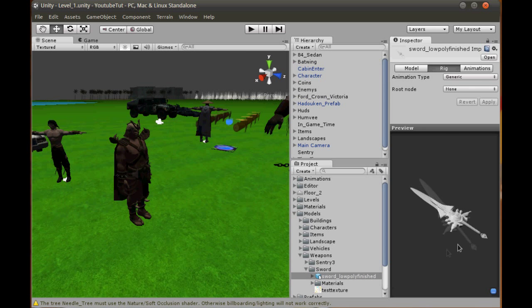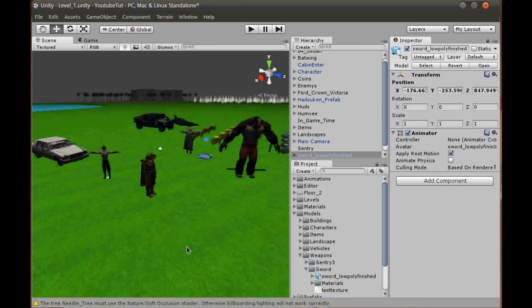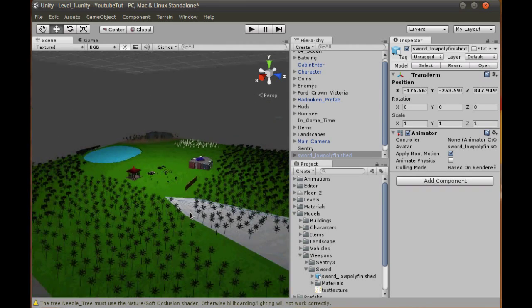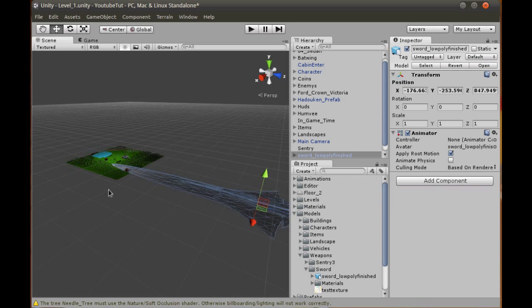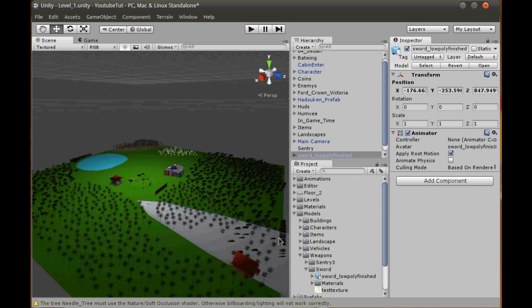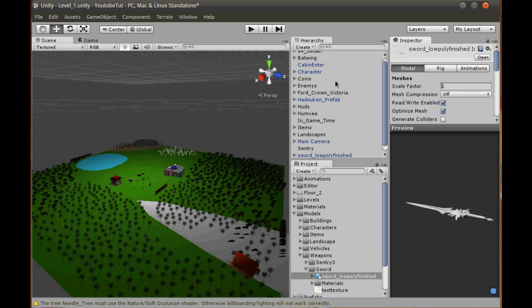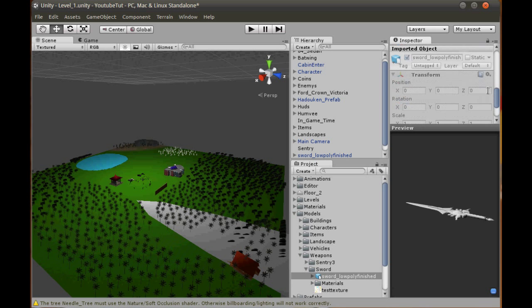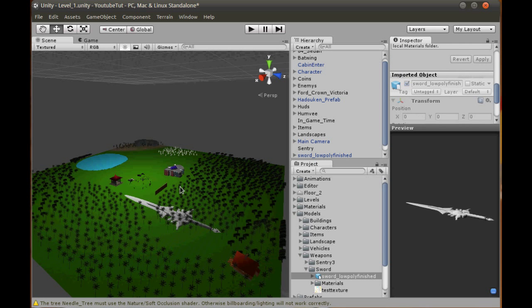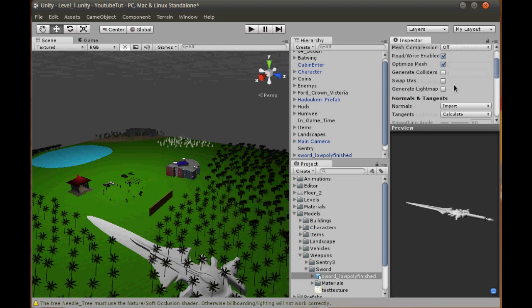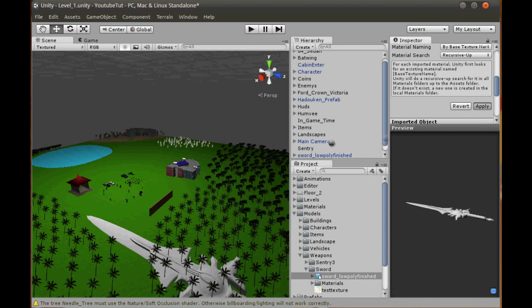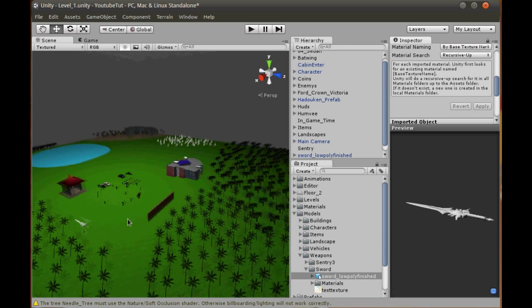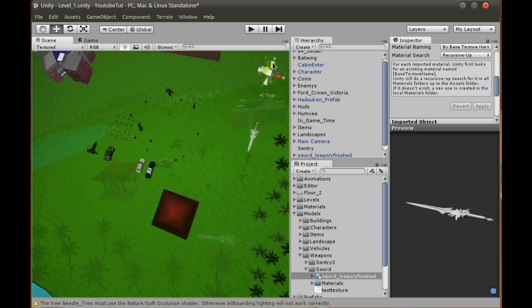So we've got our sword here. Let's drag it out into our scene. As you can see, when we zoom out it is absolutely huge, so we're going to massively shrink it down. We'll start at 0.1. That's a little better but still very big. Let's try 0.01.